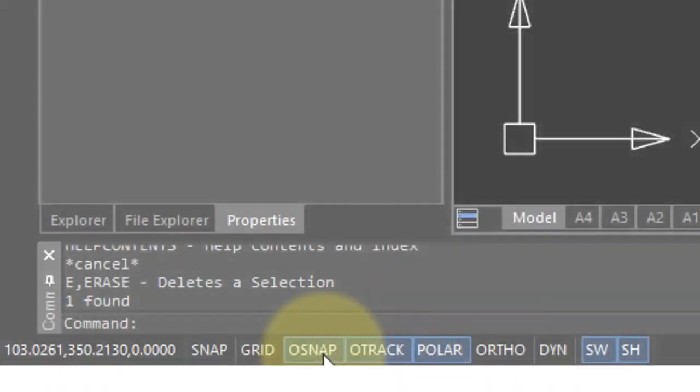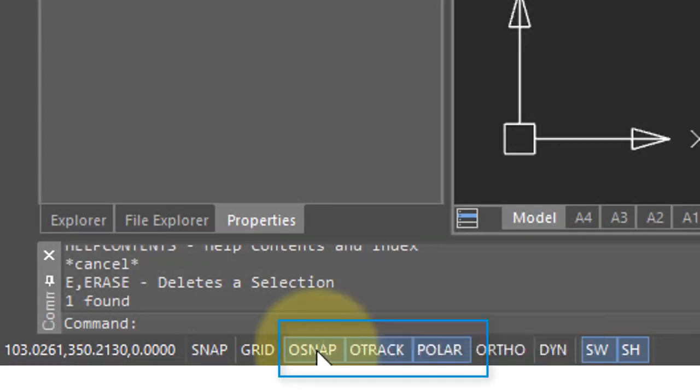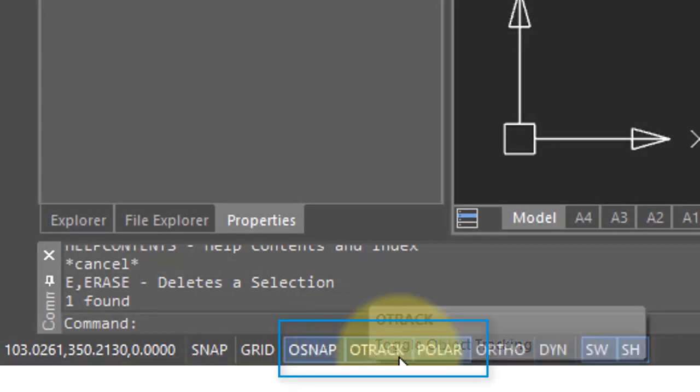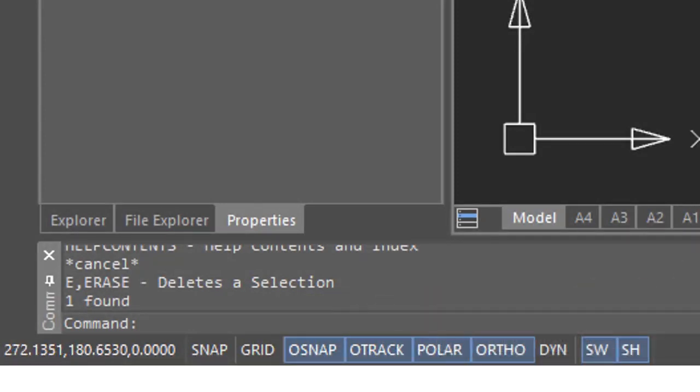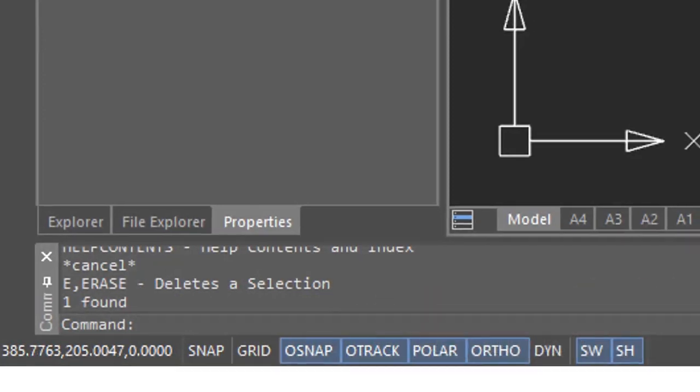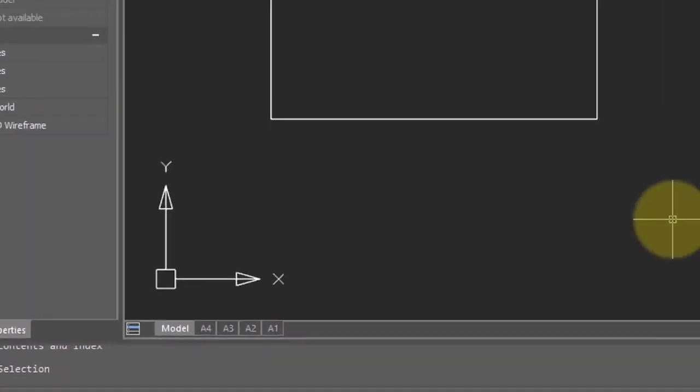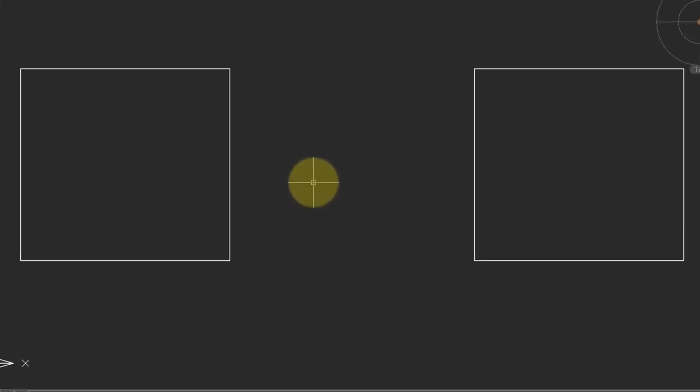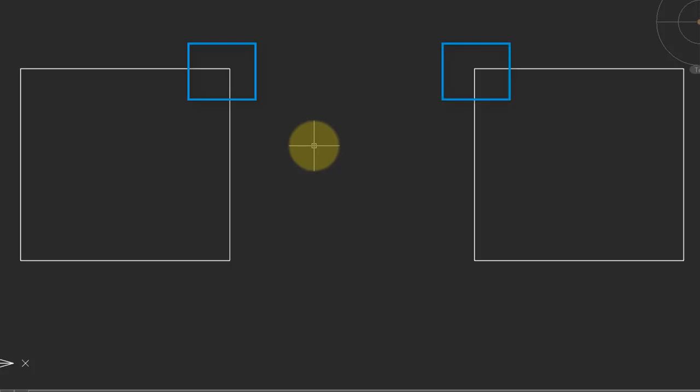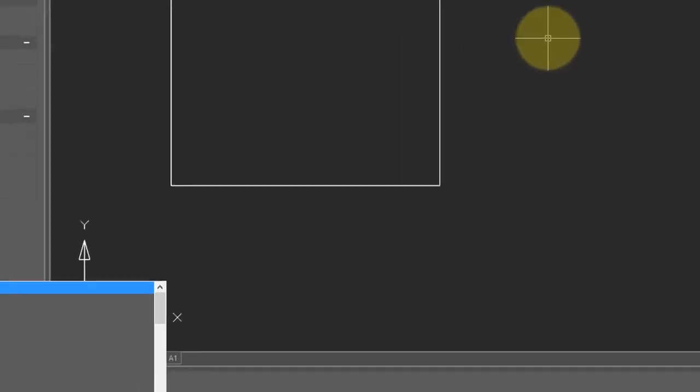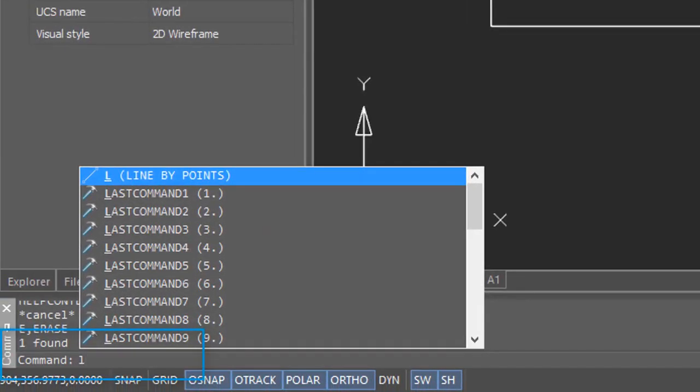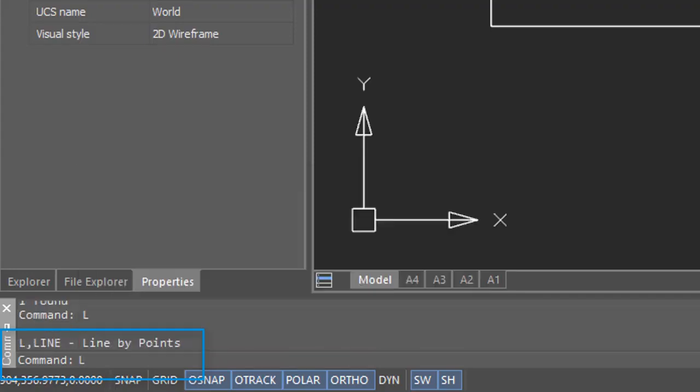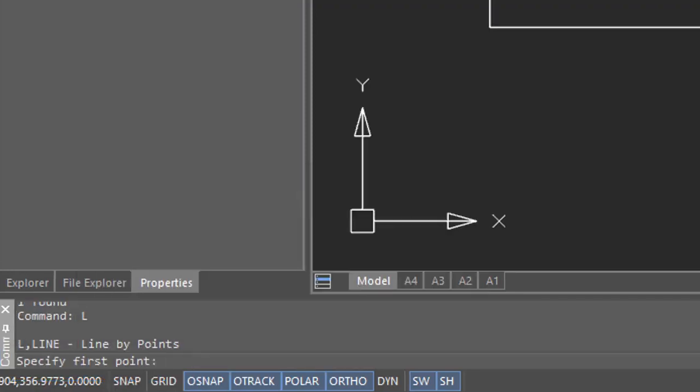The tools that I mentioned—Object Snap, Object Tracking, and Polar Mode—are so important I'll show you a second example of using them. So I have two boxes here, and I'm going to draw a line from the corner of one to the other. Start the line command by typing L. L is known as the alias for the line command. So I just type L, press enter, which is a really fast way to start the command.